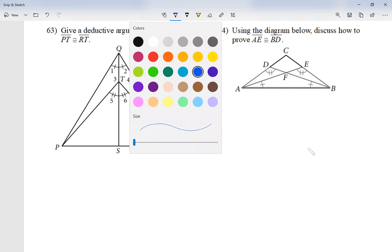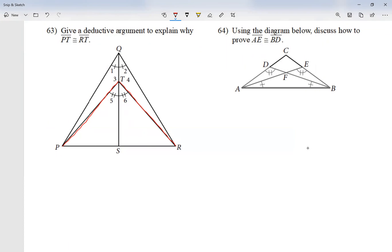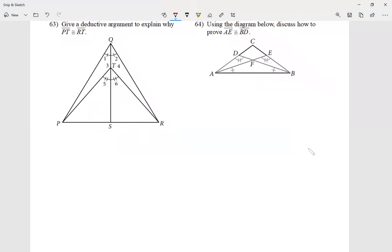So which sides are we talking about? PT is this one, and RT is this one. I'm supposed to say that one side is equal to the other. It kind of looks the same, but in geometry, that doesn't quite work. So first of all, I'm going to see what I'm given.